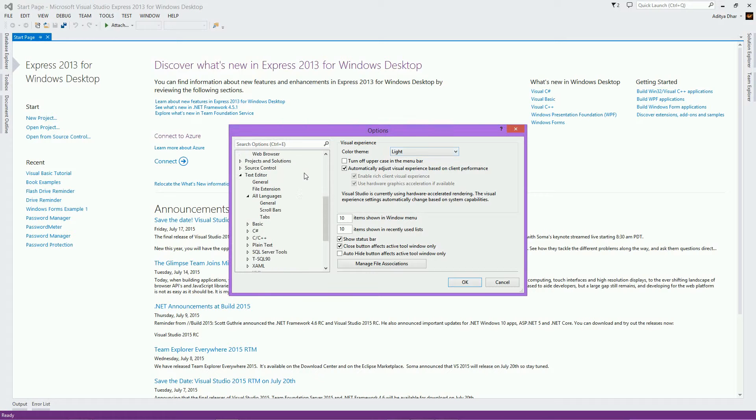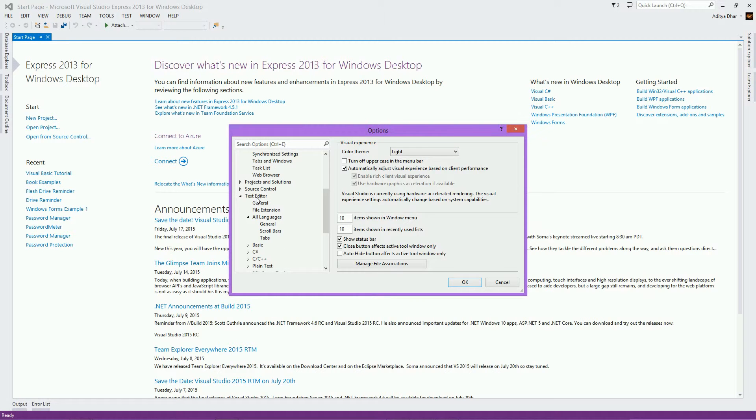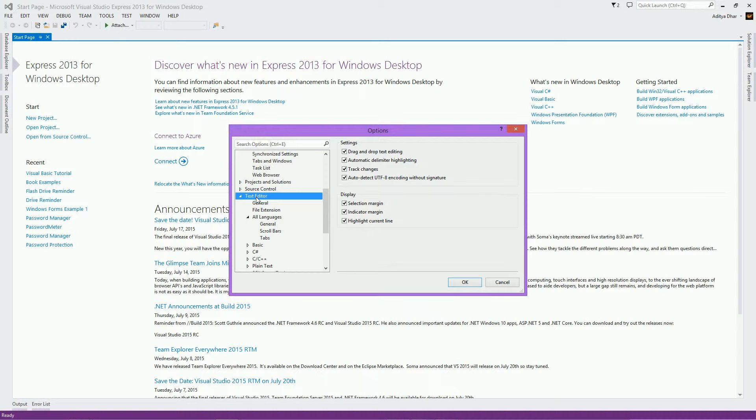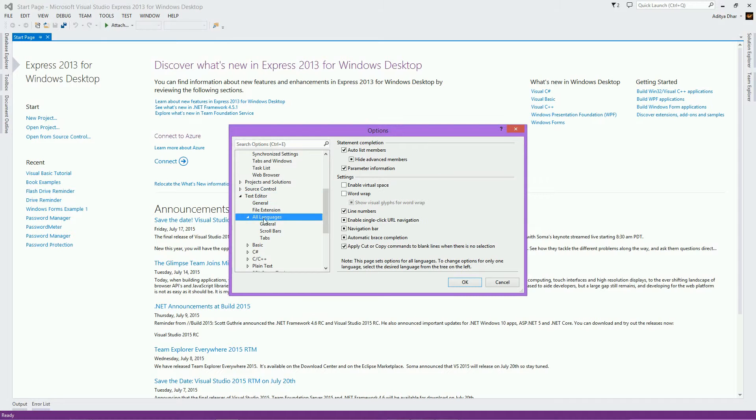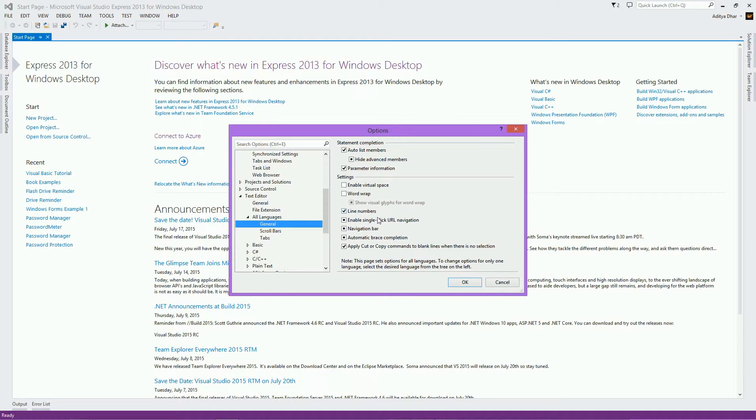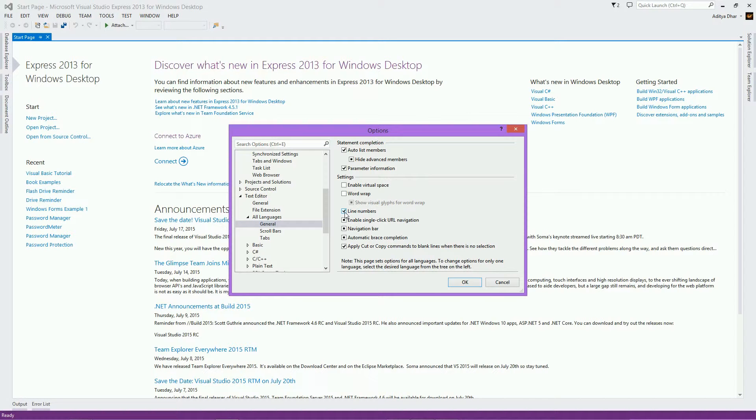Another thing is go to Text Editor, All Languages, and then General to change your line number. You can add line numbers or word wrap. I like line numbers because when I have a lot of lines of code, it's very easy to find out how many lines you have. So, if you change any settings, go ahead and click OK.